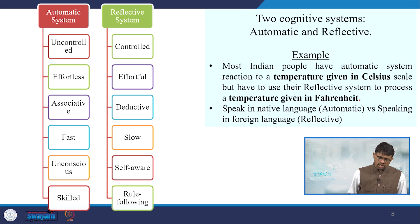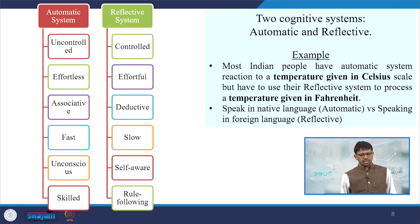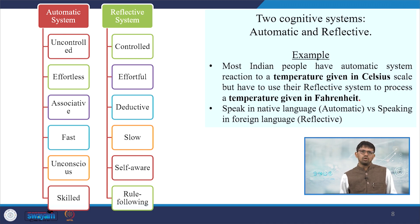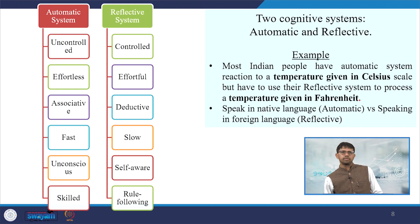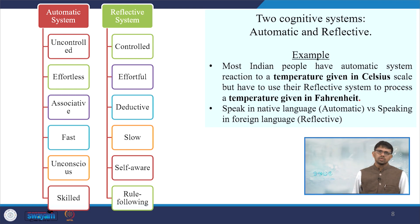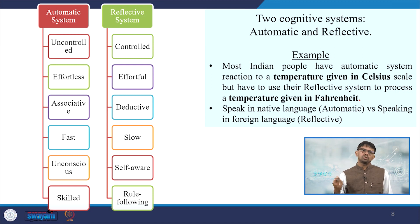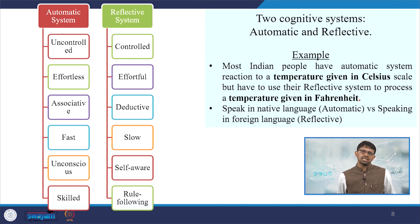The differences between the two cognitive systems are: the automatic system is largely uncontrolled, effortless, associative, fast, unconscious, and skilled. Whereas the reflective system is largely controlled, effortful, and deductive-based — since you are supposed to deduce information based on reflective approaches. It is relatively slow, self-aware, and rule-following.